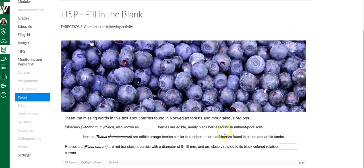And that's how you embed an H5P activity into Canvas. You can embed more than one in the same page or the same Rich Content Editor if you would like to.